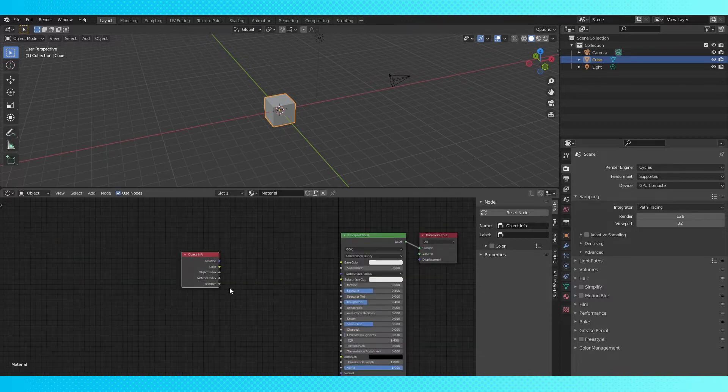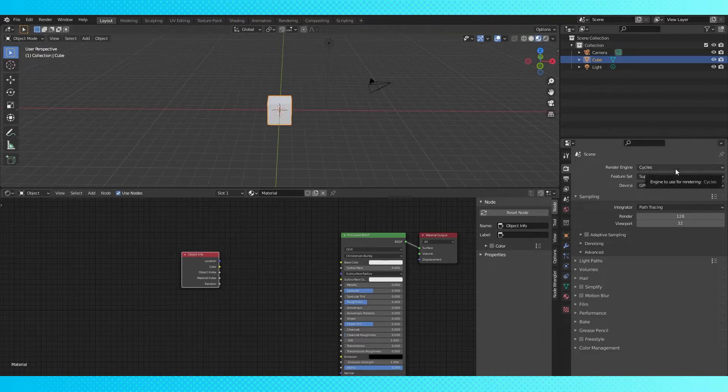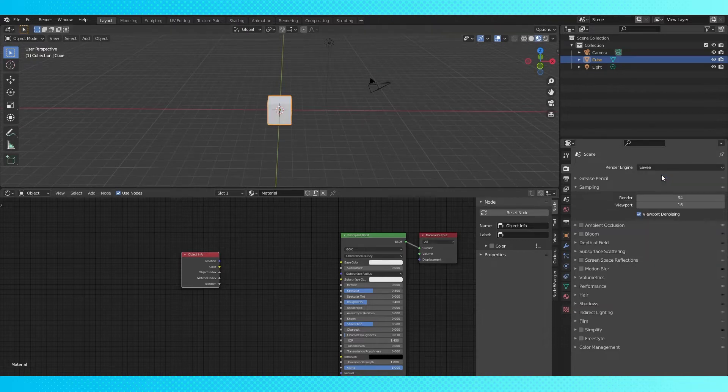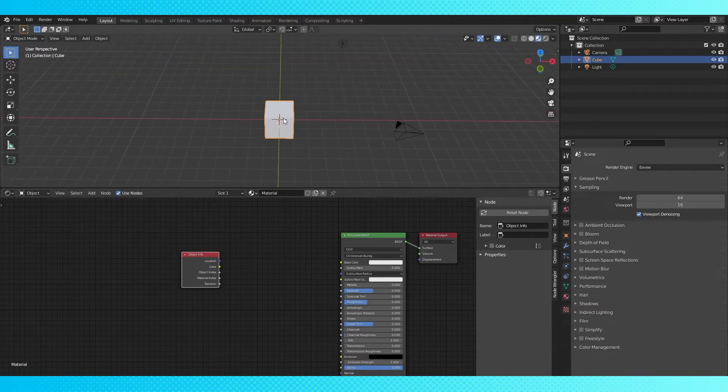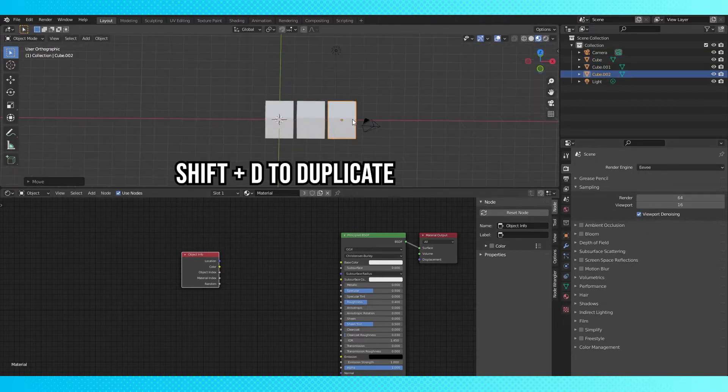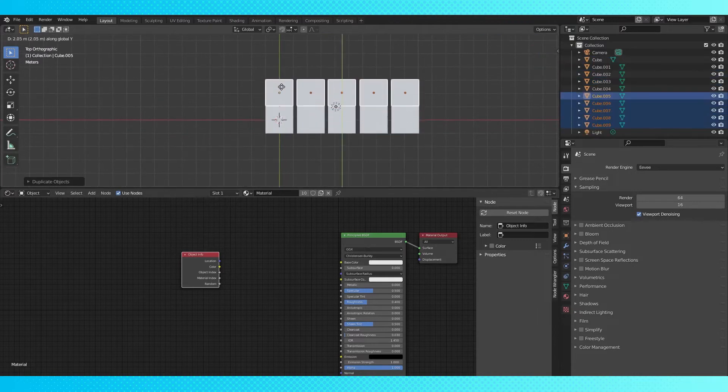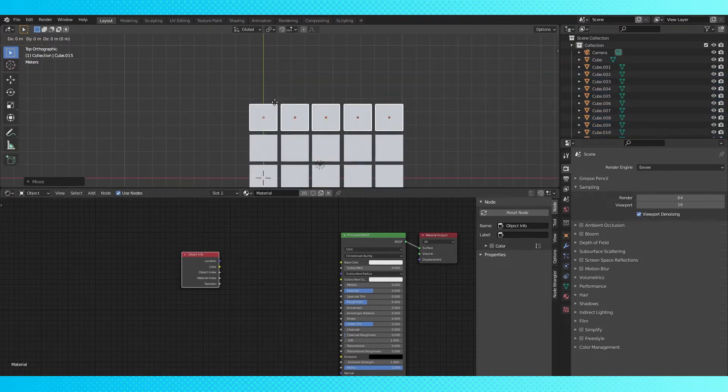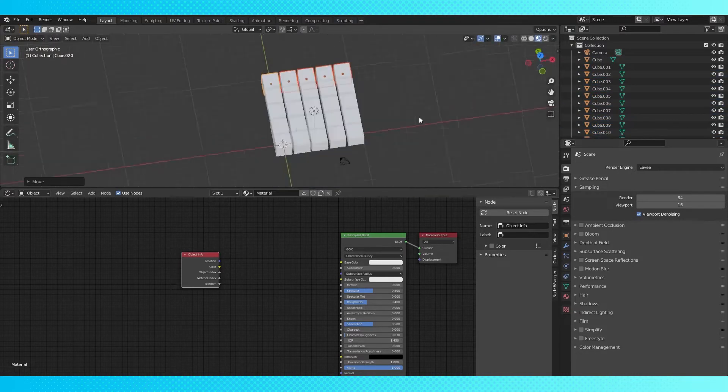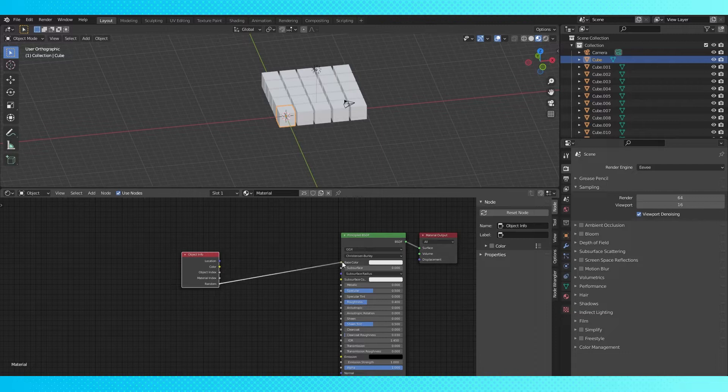This random output is pretty handy. I'm going to switch over to Eevee, but you can do this in cycles as well. I'm going to duplicate the default cube a few times so we can see the randomness at work. If we connect the random number directly to the color input, you can already start to see what the random node does.